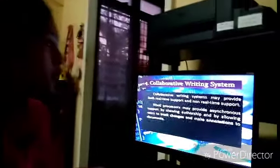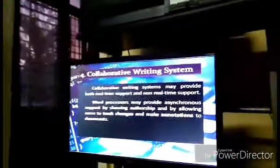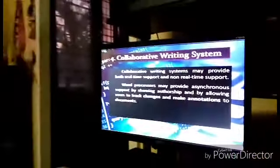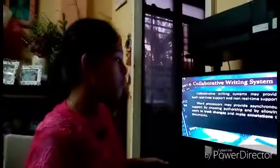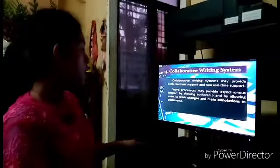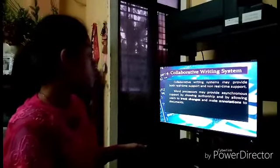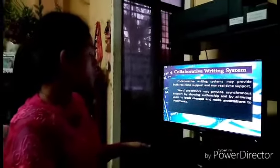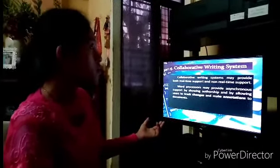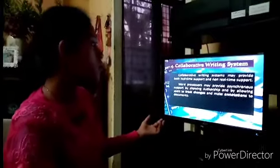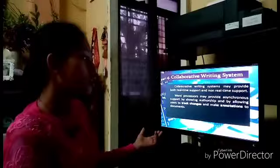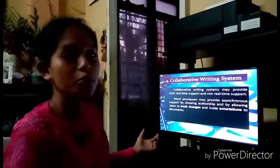Number four is collaborative writing systems. Collaborative writing systems may provide both real-time support and non-real-time support. Word processors may provide asynchronous support by showing authorship and by allowing users to track changes and make annotations to documents. It means not just one person writes a letter alone, but people help each other.